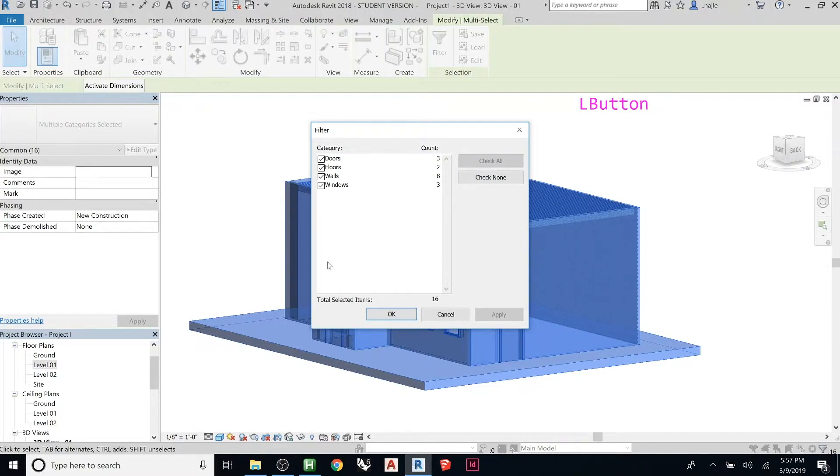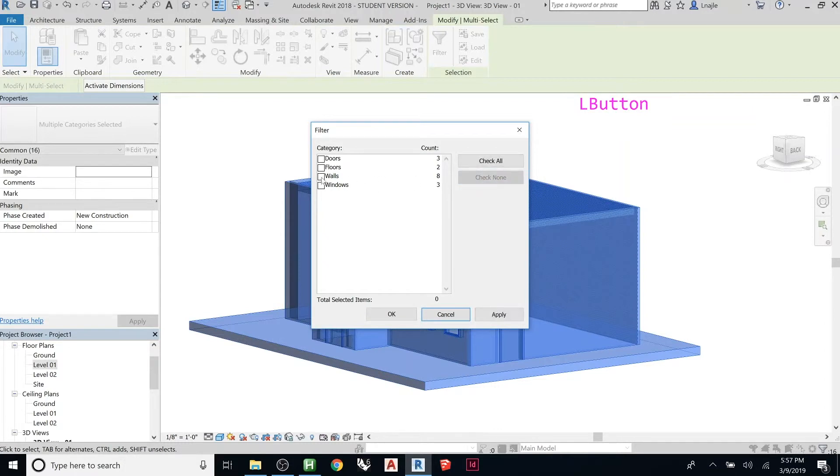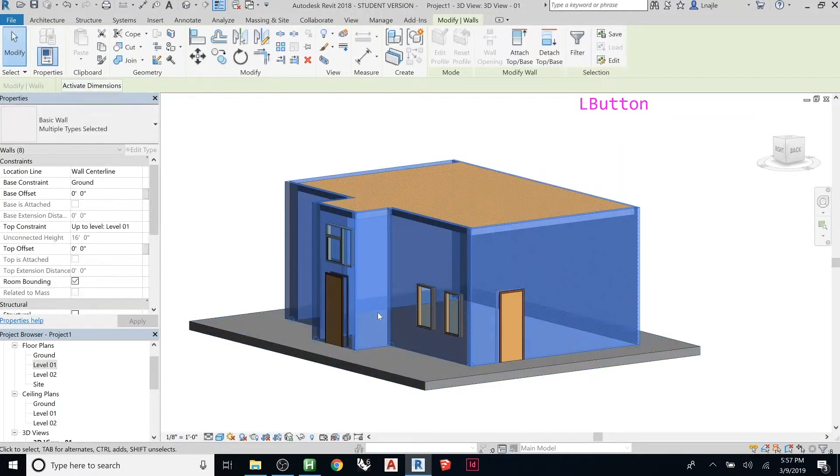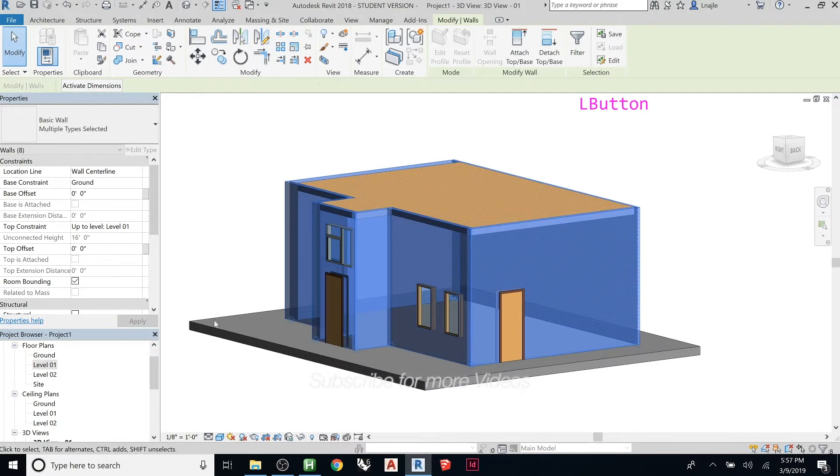Sometimes you'll have millions of categories. The fastest way to only grab walls is to say check none, and now check that. And if you hit OK, it will unselect everything except those walls.